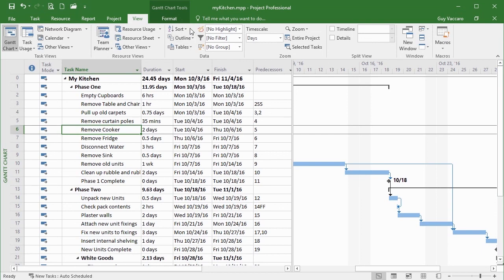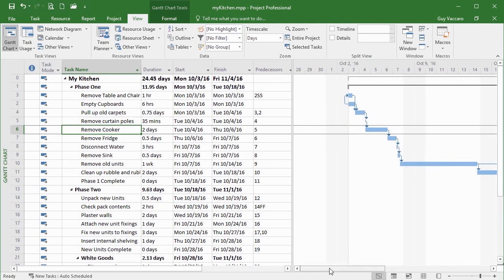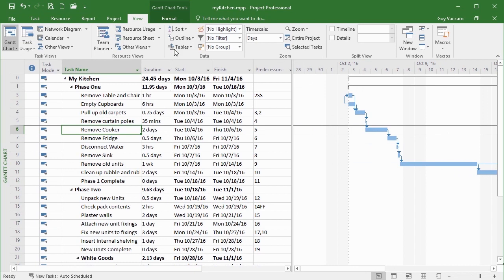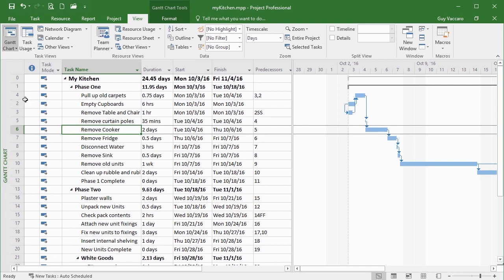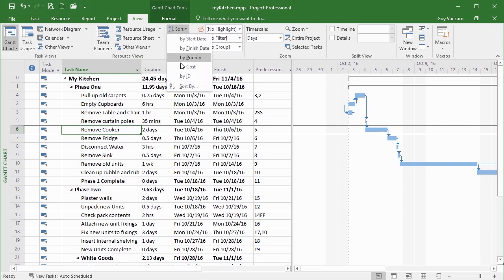If we change that to finish date, there is a little bit of a change — these two swap order and we can see task three comes before task two. They also swap their location in the Gantt chart, so the arrows start to get a little bit out of order. If we then go for priority, things change dramatically: task four comes up above two and three, and 'Pull Up Old Carpets' becomes higher in the list. The arrows tend to look a little out of order, but not too bad. To put everything back, simply go back to Sort and choose By ID.